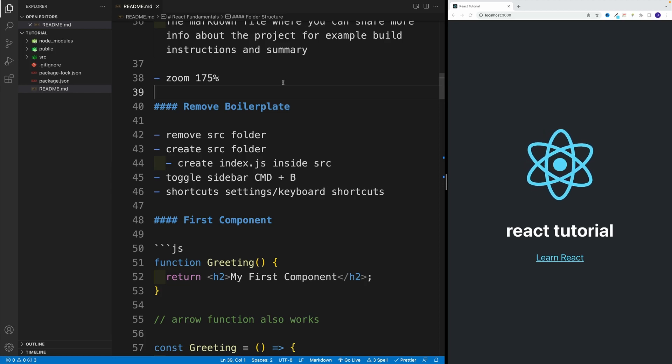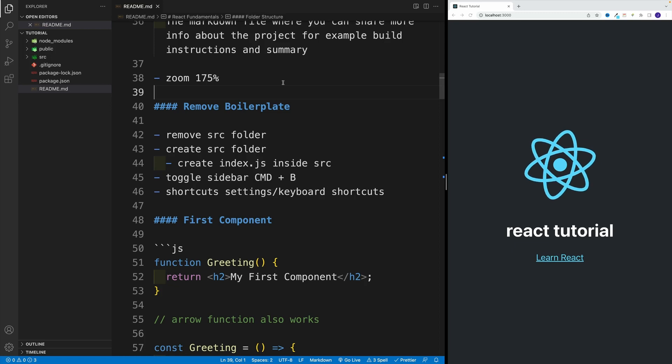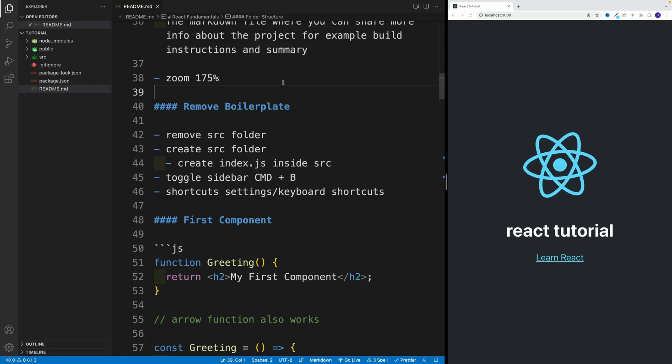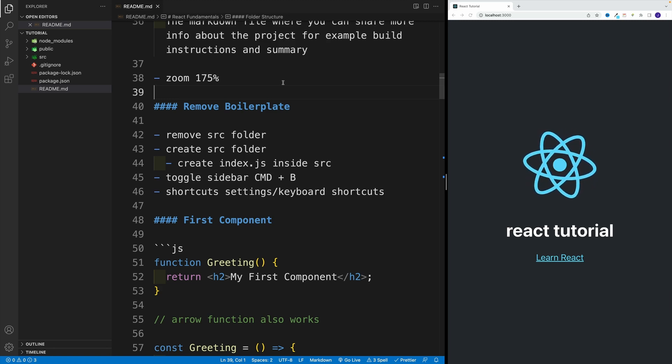While create-react-app is a super useful tool, unfortunately it adds quite a bit of boilerplate code. And especially while we're covering React fundamentals, I prefer setting up everything from scratch.